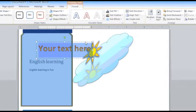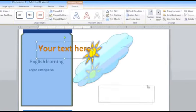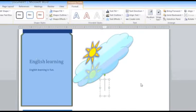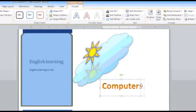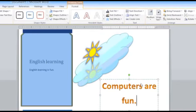As you can notice, a text box has appeared where you can write your text. Let's write, computers are fun. This is how you create WordArt in Microsoft Word.